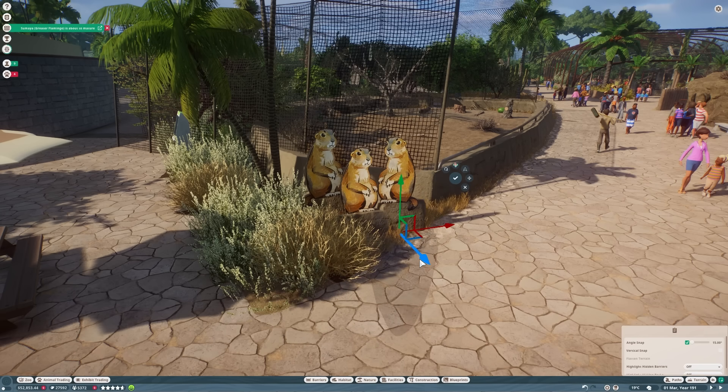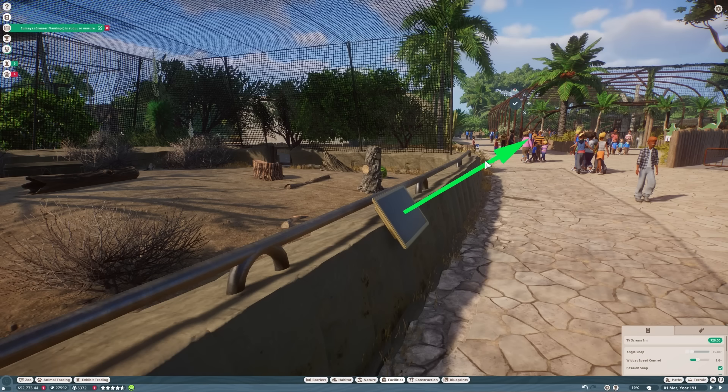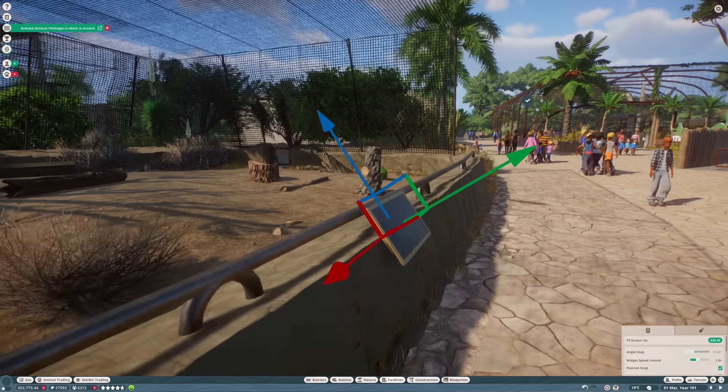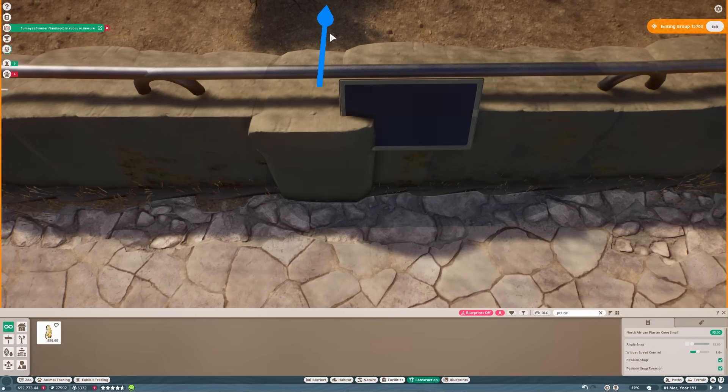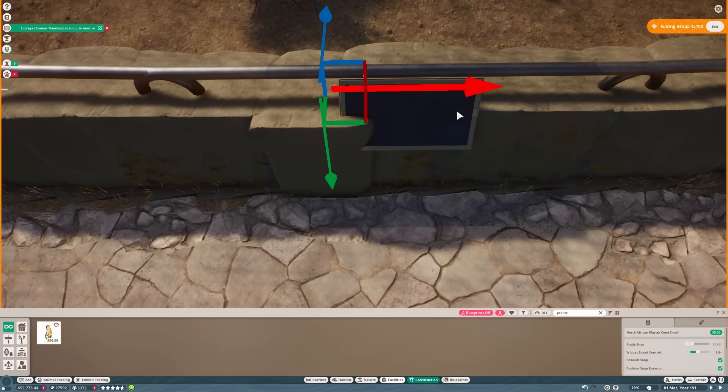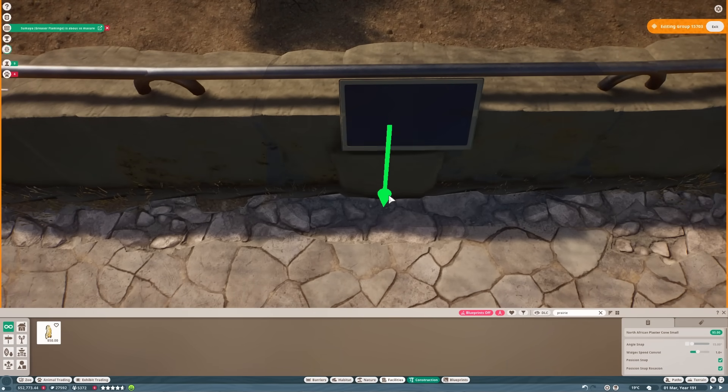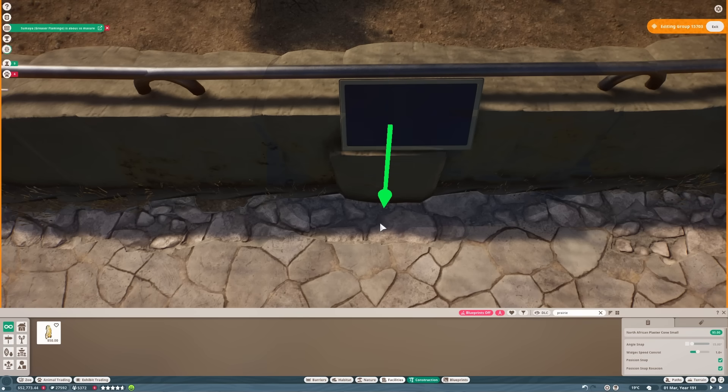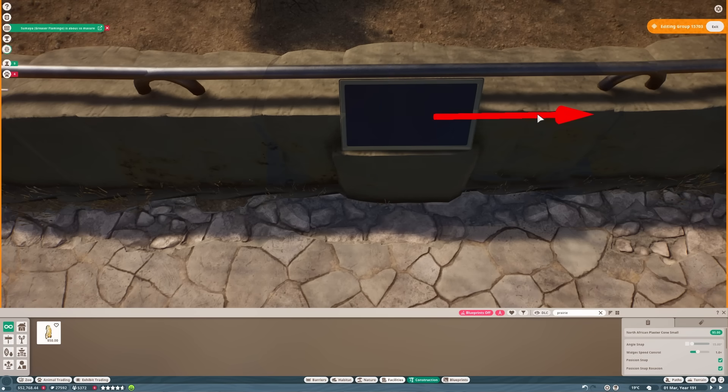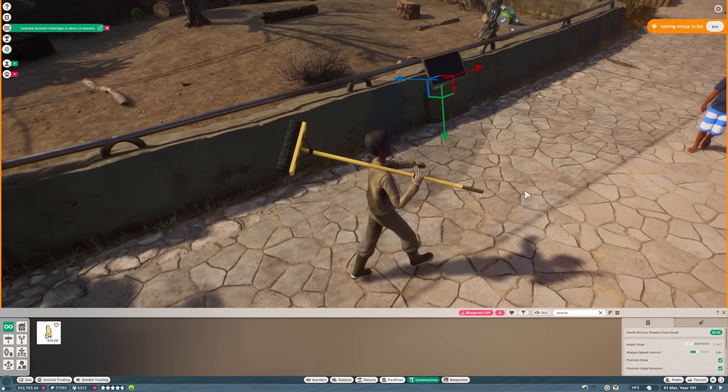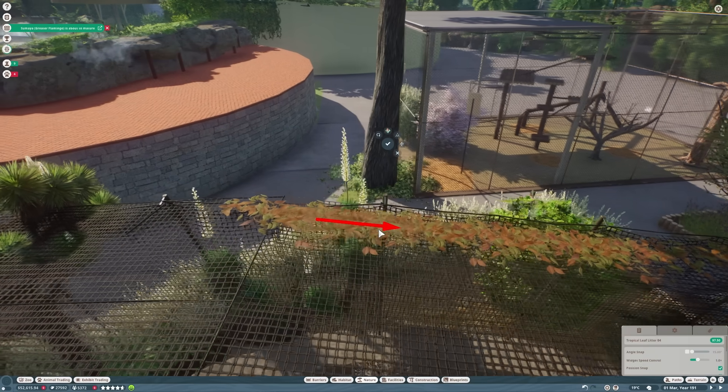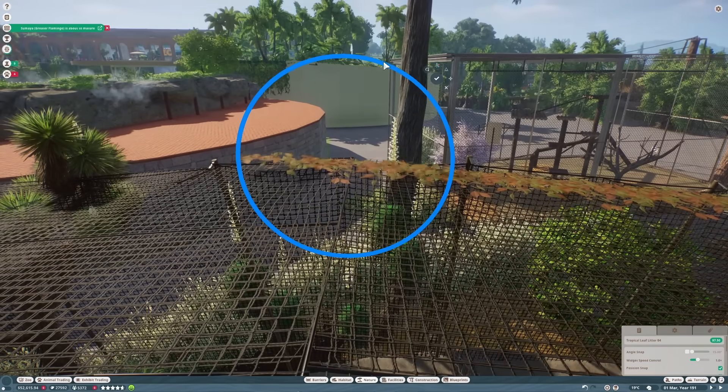One of the things that prairie dogs like to do, similar to meerkats, is if there's any slightly higher ground around, they like to stand on it and keep watch out. There's not a lot of high ground on the American plains, but rocks, bushes, little mounds of earth, anything they can find to get themselves a bit higher, they like to do some kind of sentry duty on there. We'll use the smallest TV sign to get an animal sign in here.